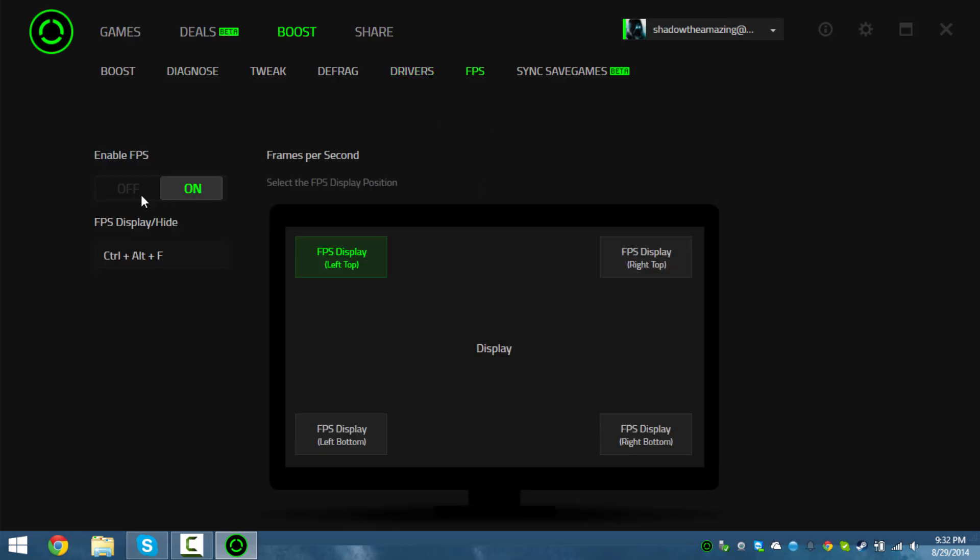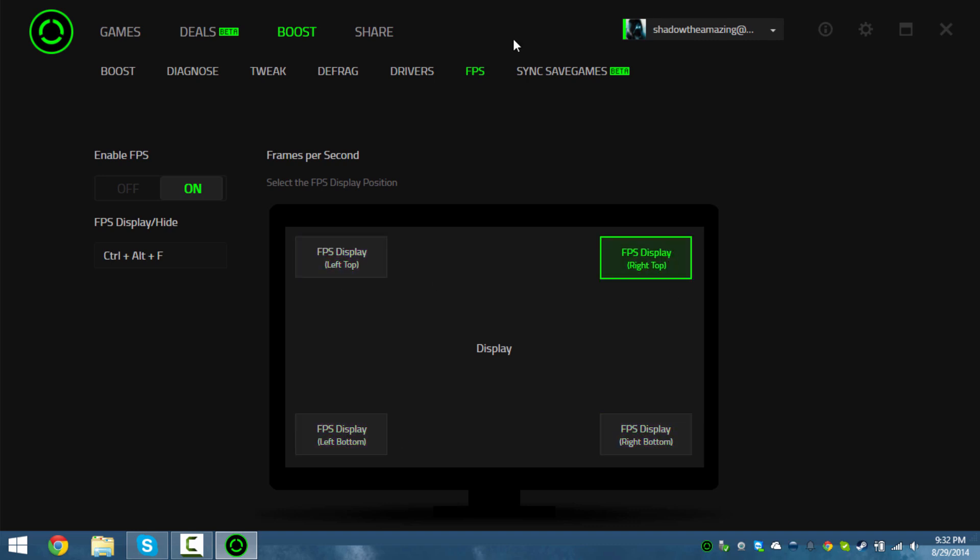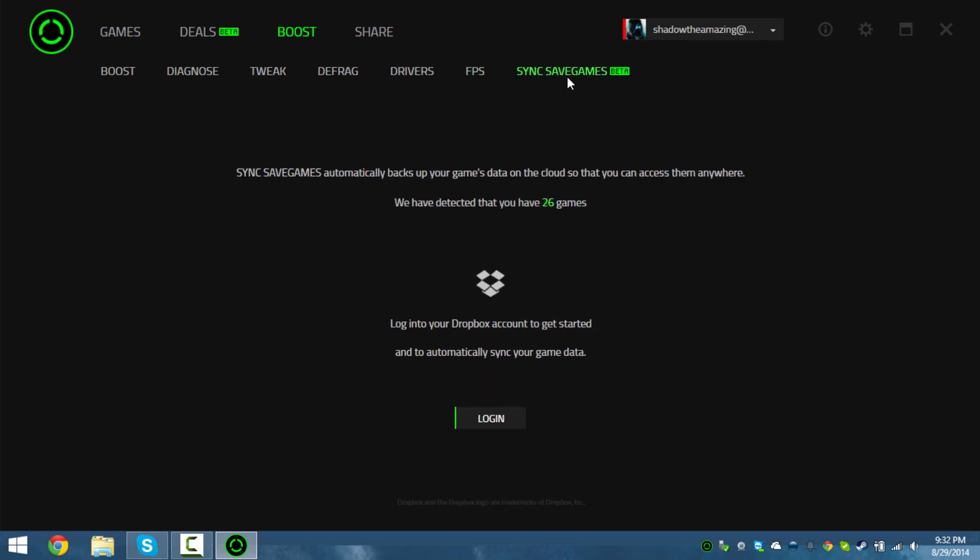There's also an FPS meter - you can move around your FPS meter and see how much FPS you have. Then we got sync games. Oh, that's like a new Dropbox to get started.